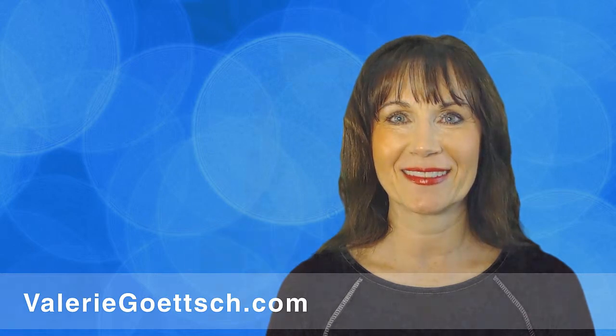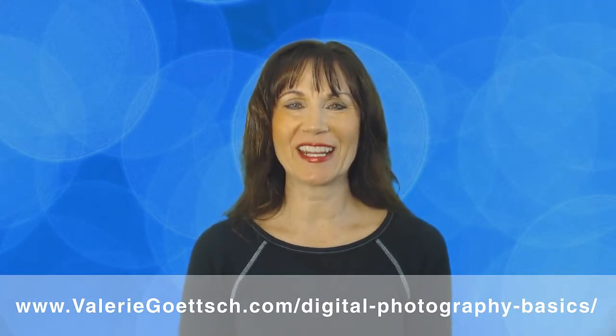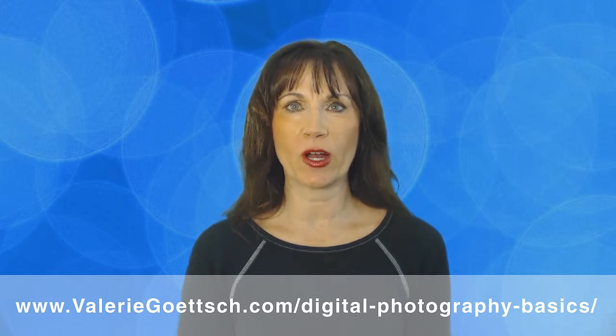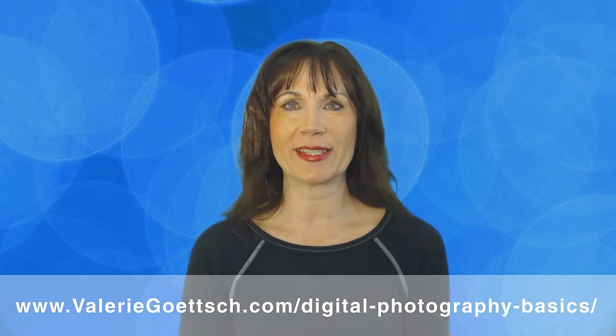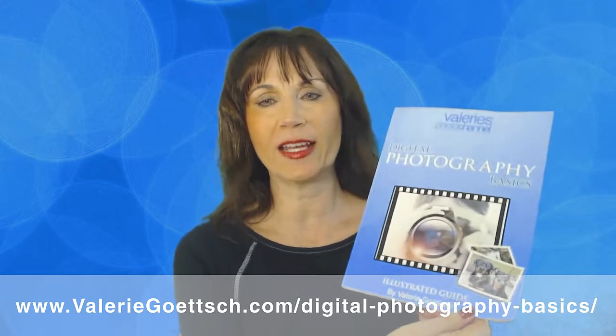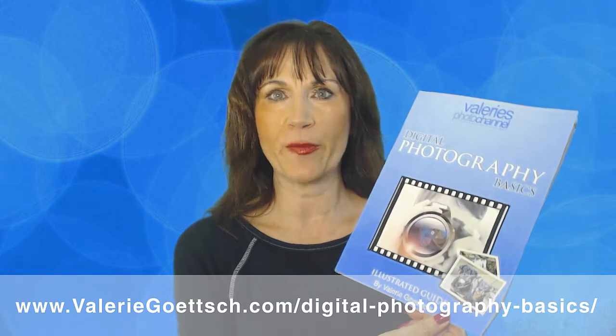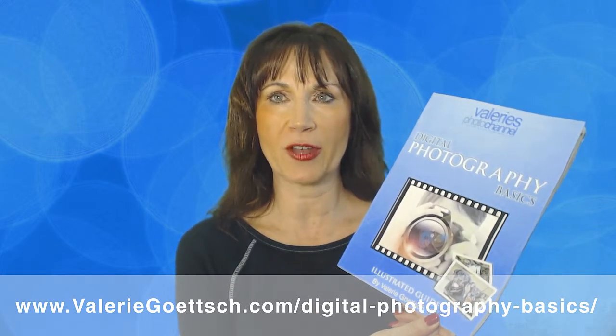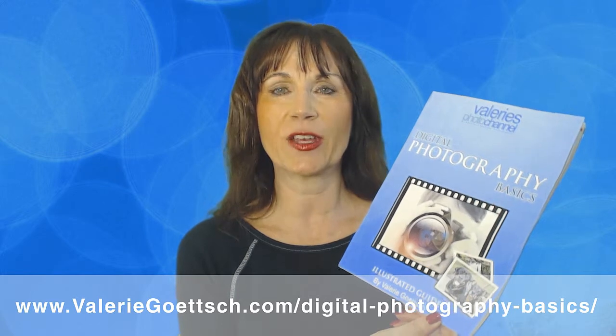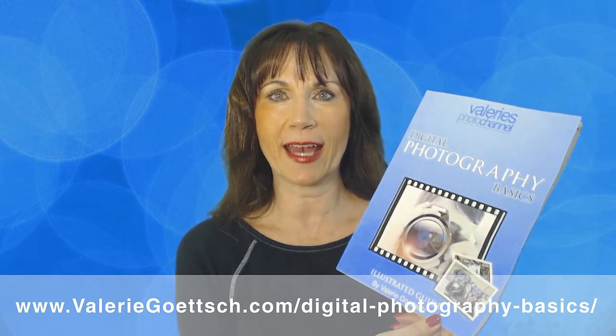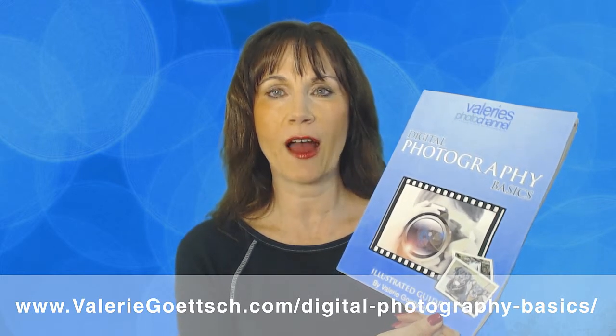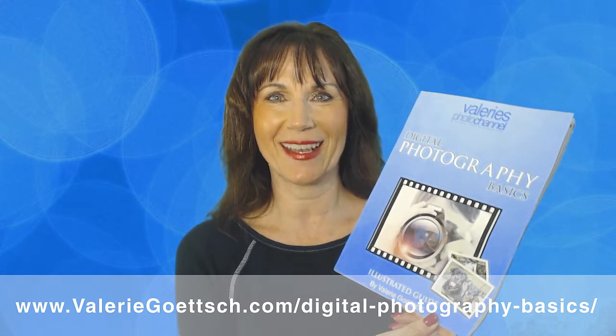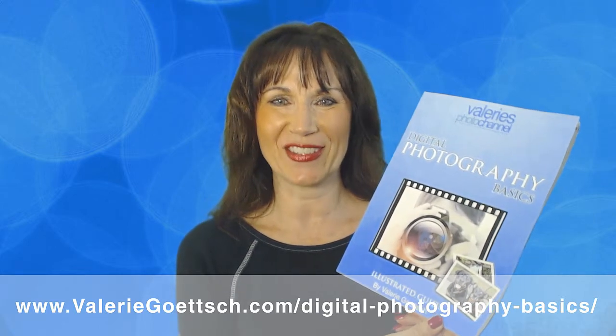Thanks for watching. I hope you enjoyed this Lightroom tutorial. Stay tuned for more tips and tutorials as we work our way through the Lightroom workflow. And be sure to subscribe to my channel so that you don't miss any of them. I also want to give you a copy of my free guide to digital photography basics to help you improve your photography skills and understand how to use your camera's manual settings. You can get it for free at my website, www.valeriegoetsch.com/digital-photography-basics. Now go out with your camera and have fun, and I'll see you back here soon.